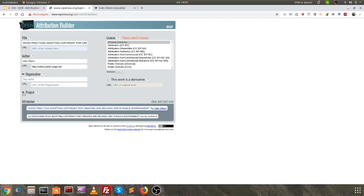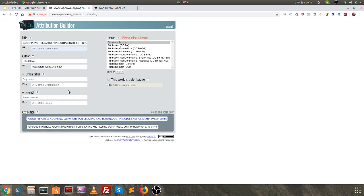Also, we can add other fields like organization and project, but it is enough by now. Here you can see, at the bottom, the signature. This signature can be added to the document or to the work that you are doing.